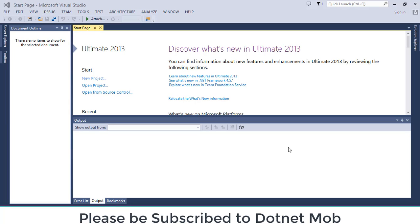Hi friends, welcome to .NET MOVE. In this video, we will learn how to connect SQL Server database using C-Sharp.